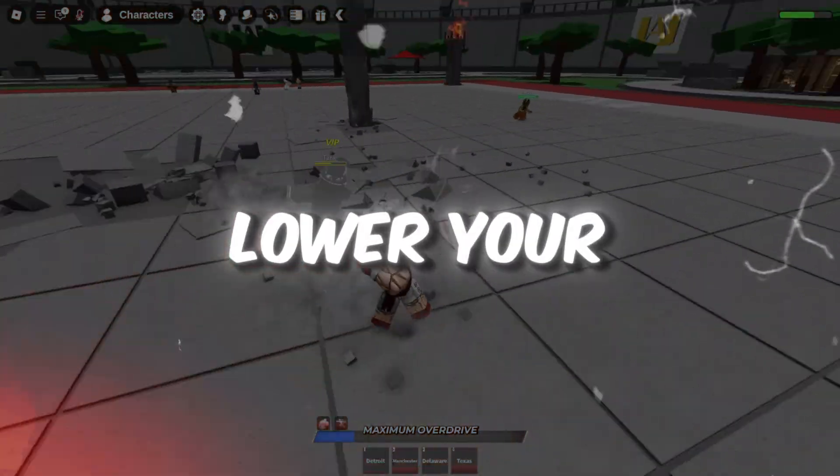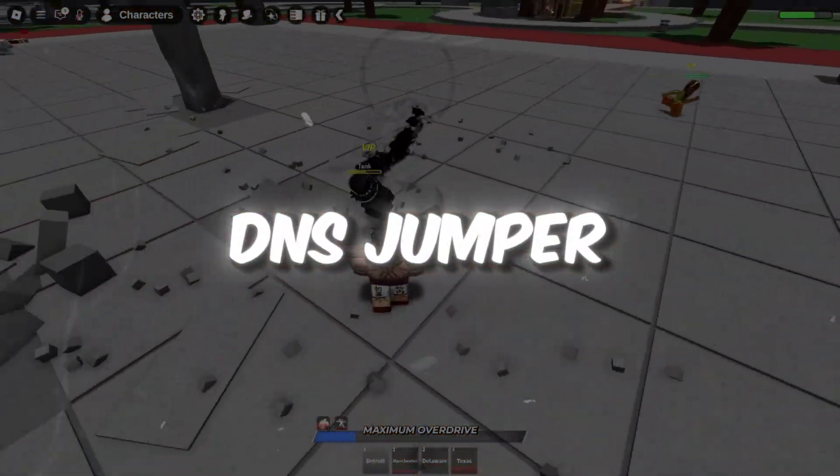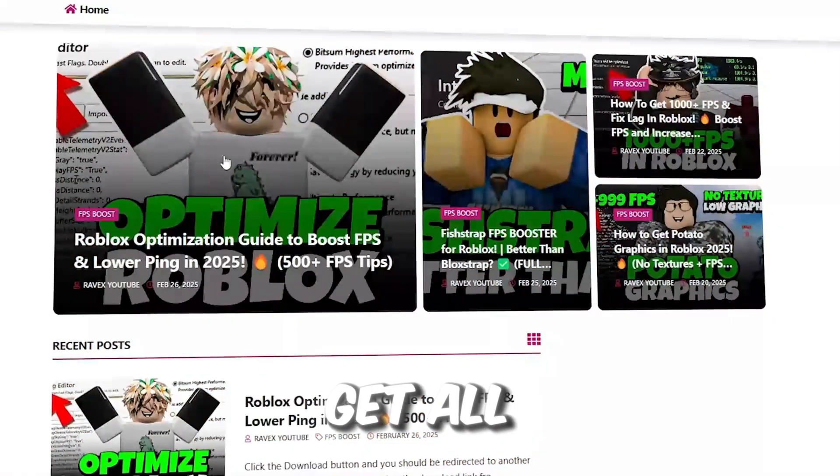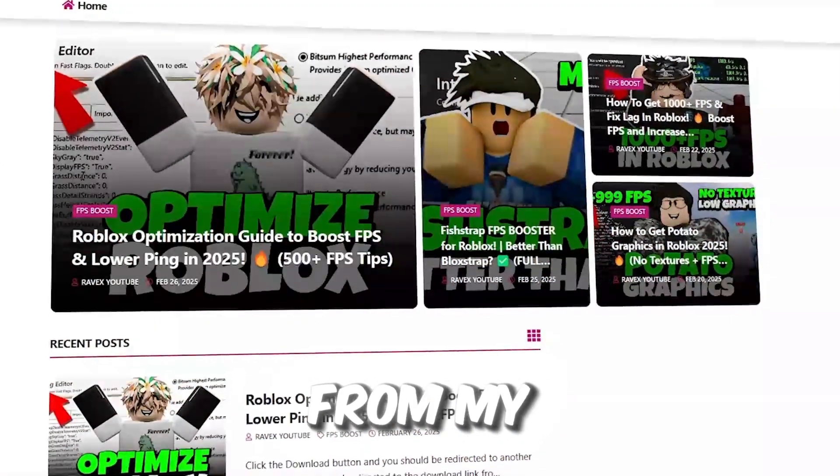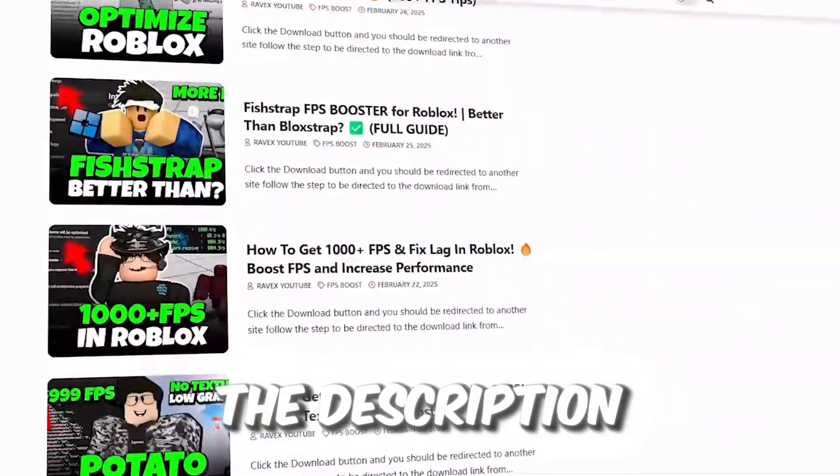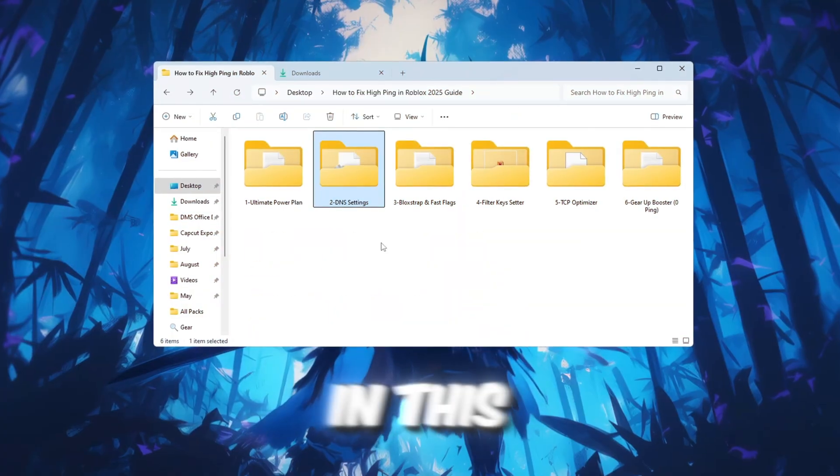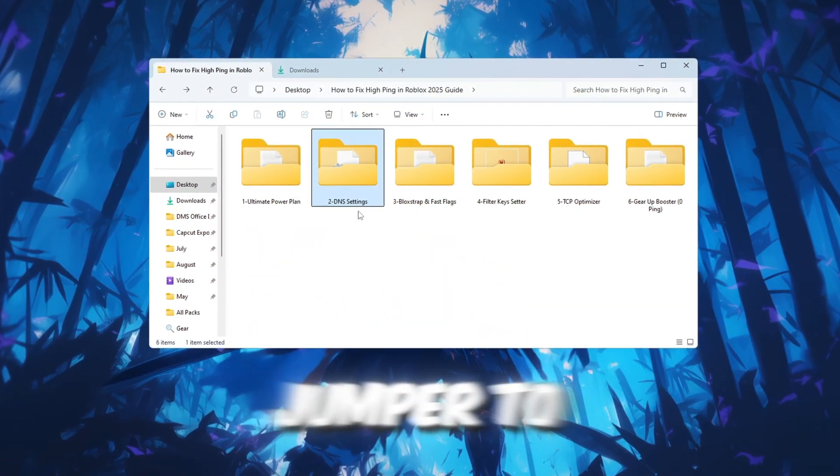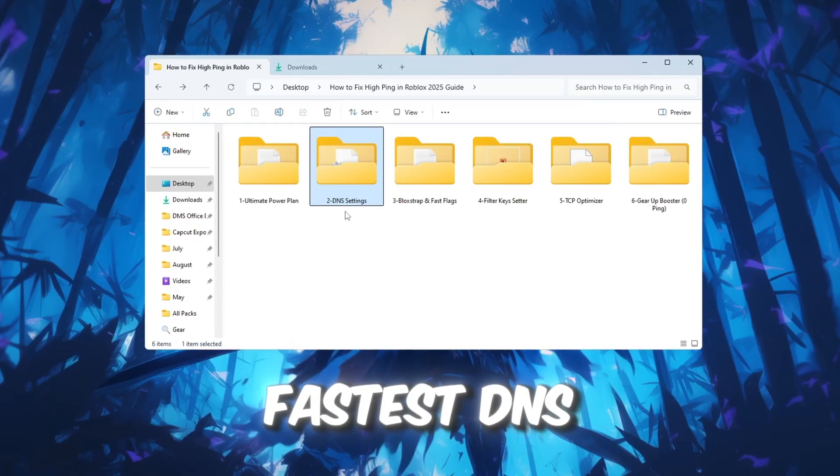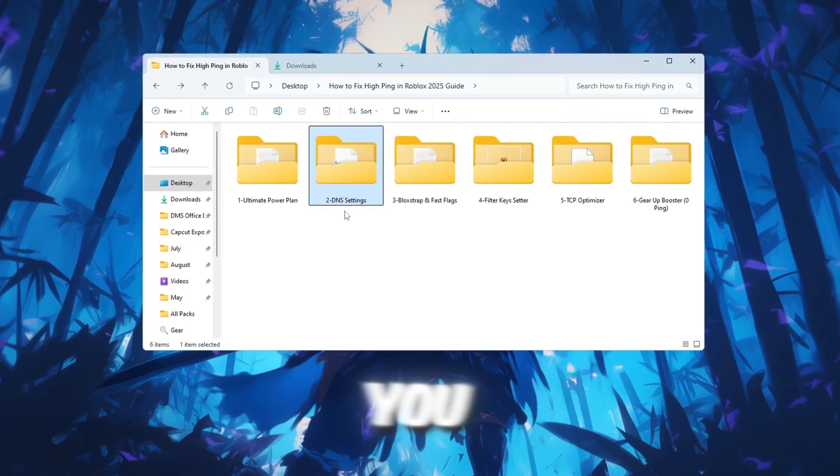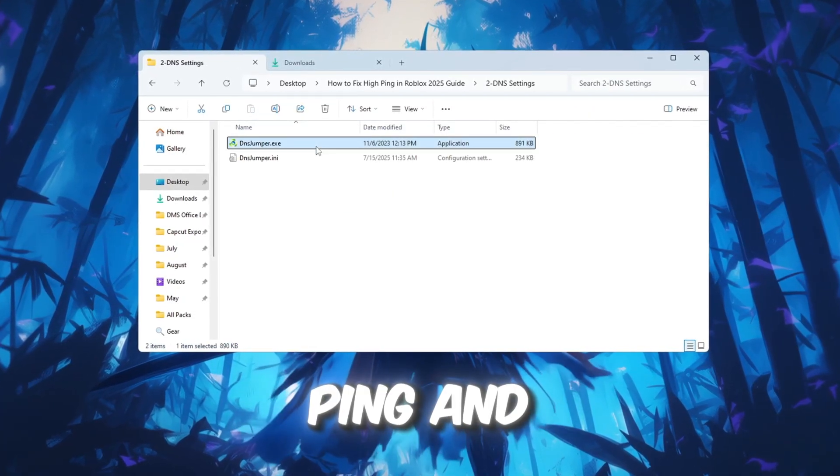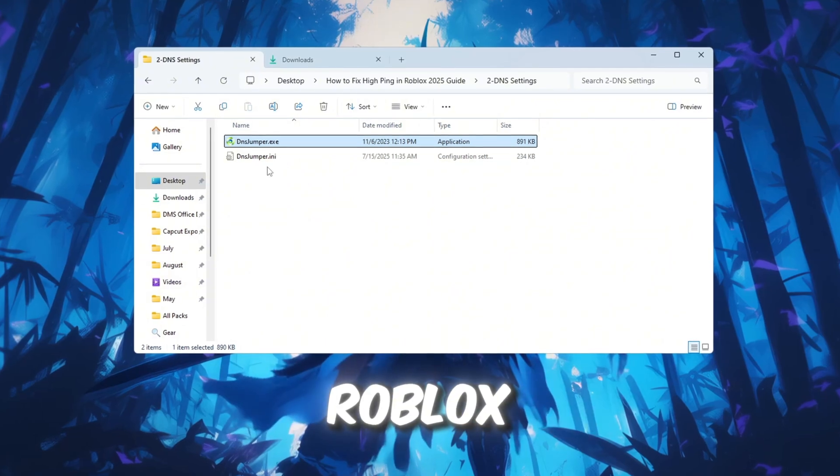Step 3: Lower your ping using DNS Jumper for Roblox. You can get all the files from my official website - link in the description. In this step, we will use a tool called DNS Jumper to find and use the fastest DNS server near you. This can lower your ping and make your internet faster while playing Roblox.